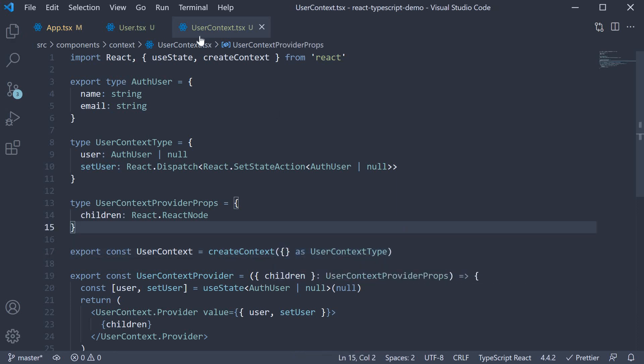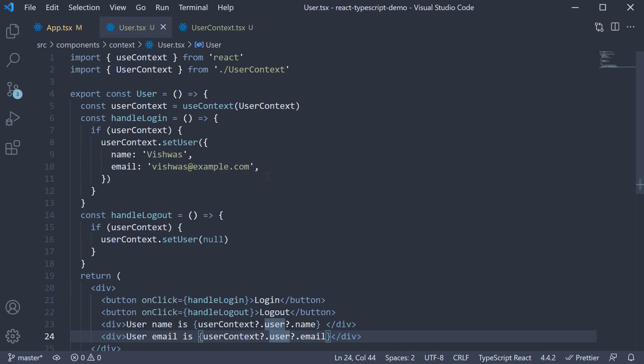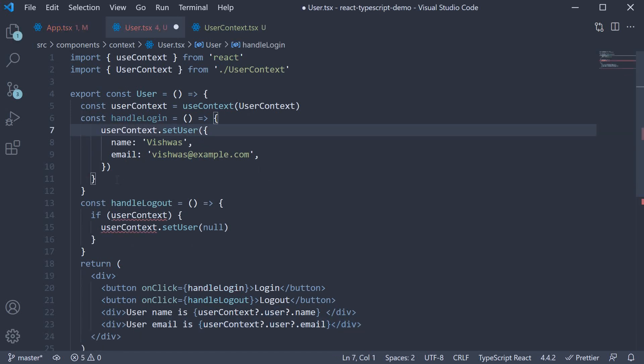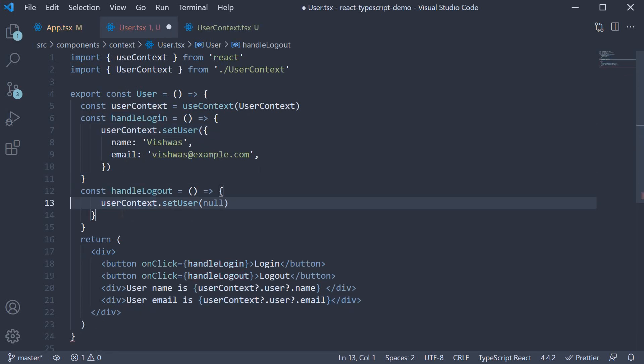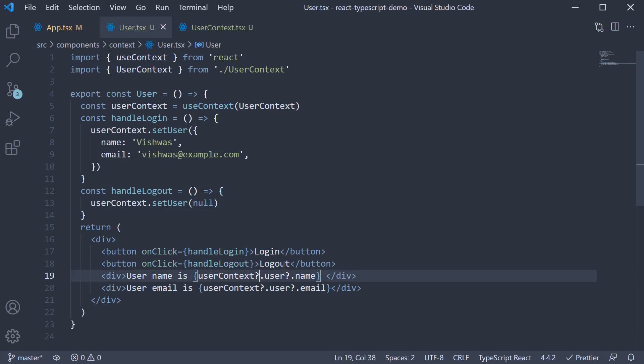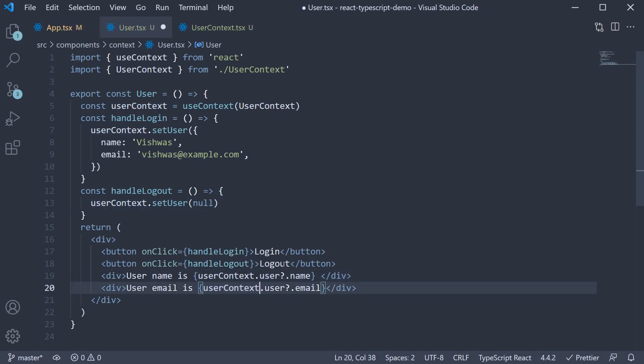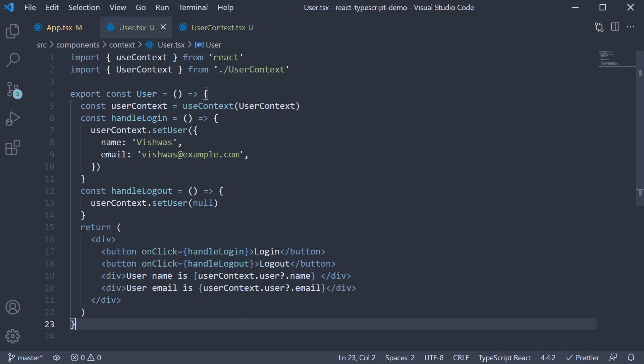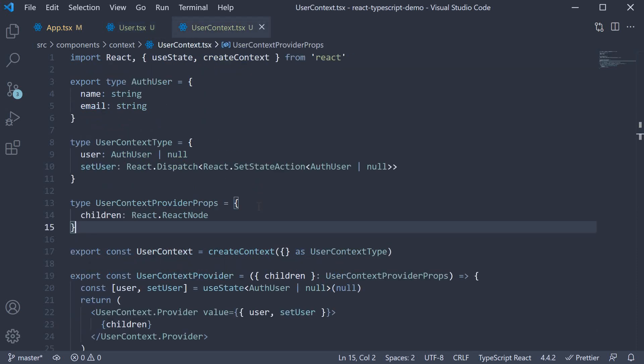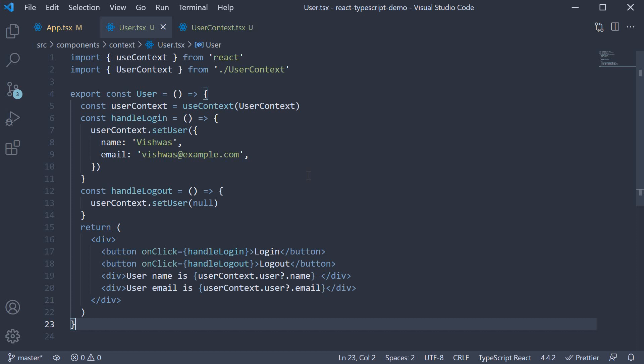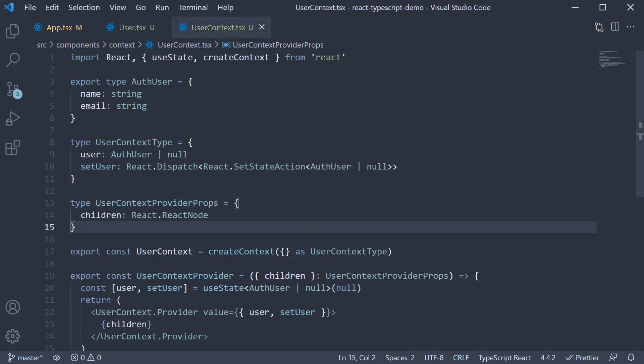This will allow us to get rid of the null check against userContext. This is a pretty common thing to do when working with TypeScript and the context API. If you think about it, a context always has to be created outside a component, whereas its future value will always be set inside a component. So there is that gap that needs to be plugged in and type assertion is how you do it.